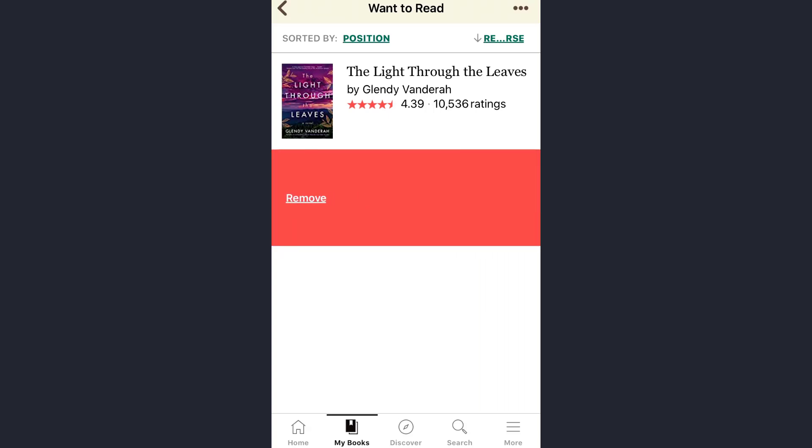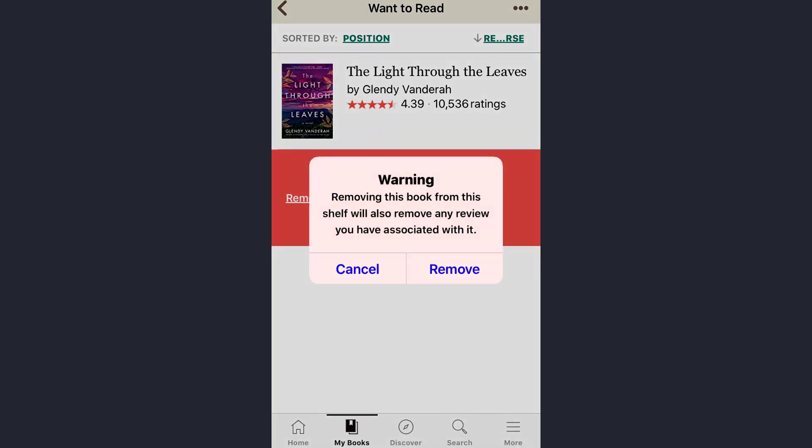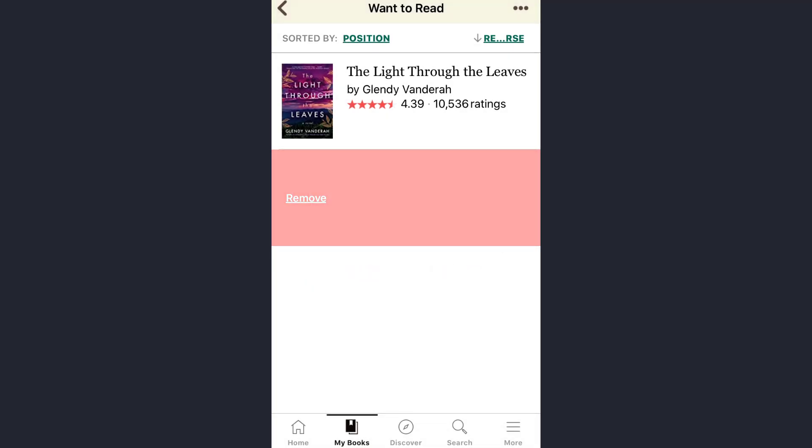And then you will see your option with 'Remove.' Note that removing this book from this shelf will also remove any review you have associated with it. Just read this instruction and then tap on the 'Remove' option.